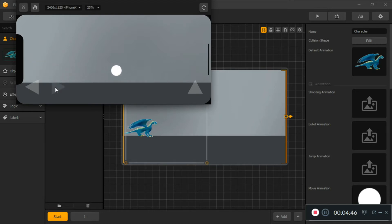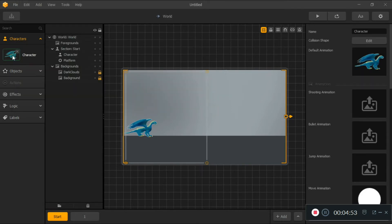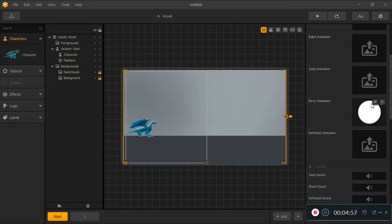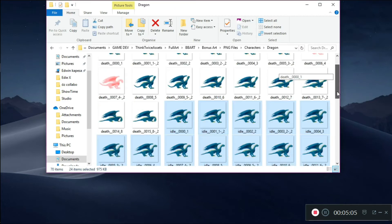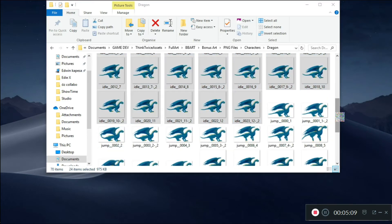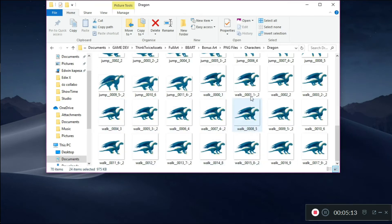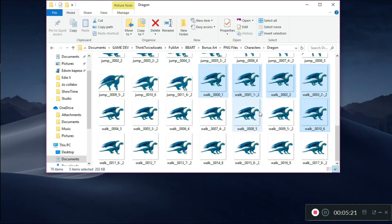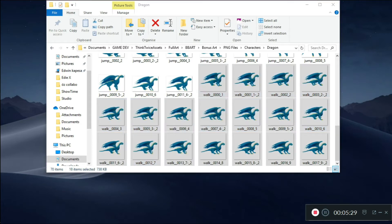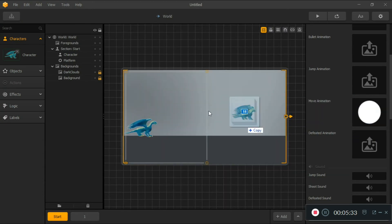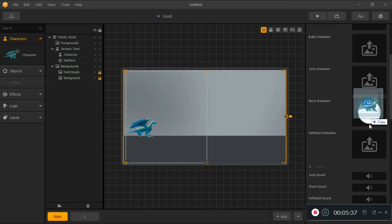Next we want to fix the little white circle that appears. Go to the character's move animation — it's showing a white circle, so we need to replace that. Go back to your file and look for the walk animation starting at frame 001. Select all the walk frames, then drag them into Pewbox and place them under the Move animation — not the default, not the jump, but specifically the Move animation.